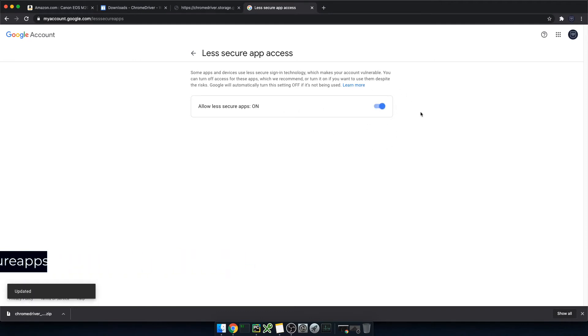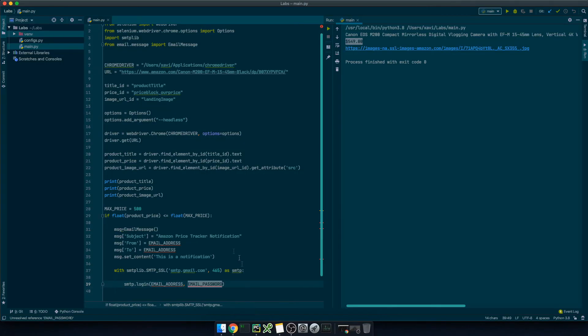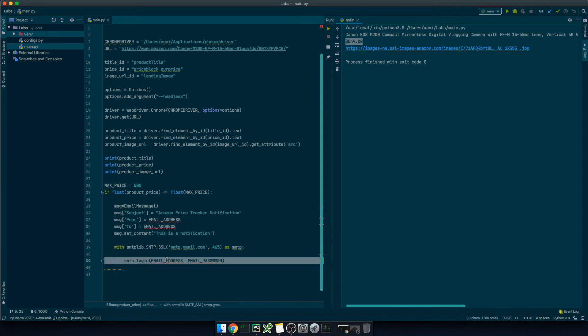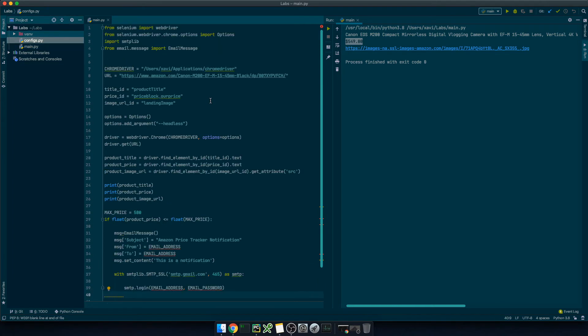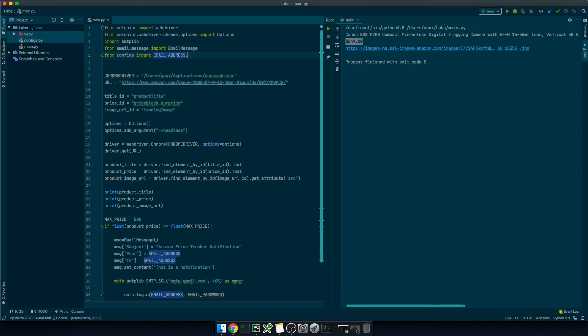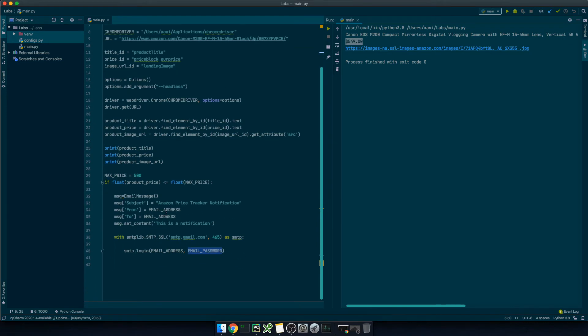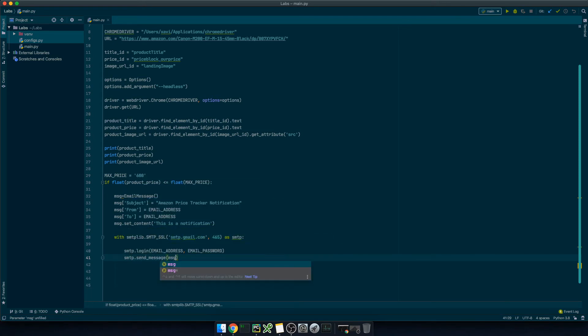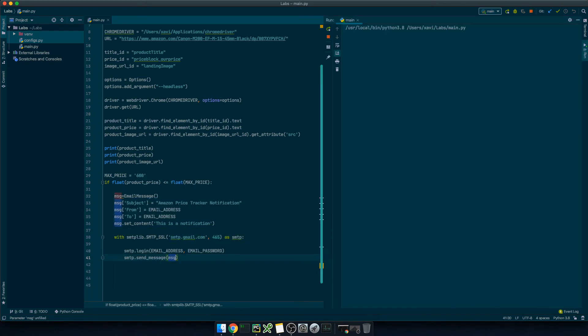Once done you can go back to your script and we just need to retrieve the my email password and email address from a secure place. In my case I've declared them in another file somewhere where you cannot see them. So I'm gonna import that from configs import email address email password and we can use that in the login function. You can as well export them as environment variables and import them with the os module or doing something else. Finally we can just type smtp.sendmessage message. Let's run it again.